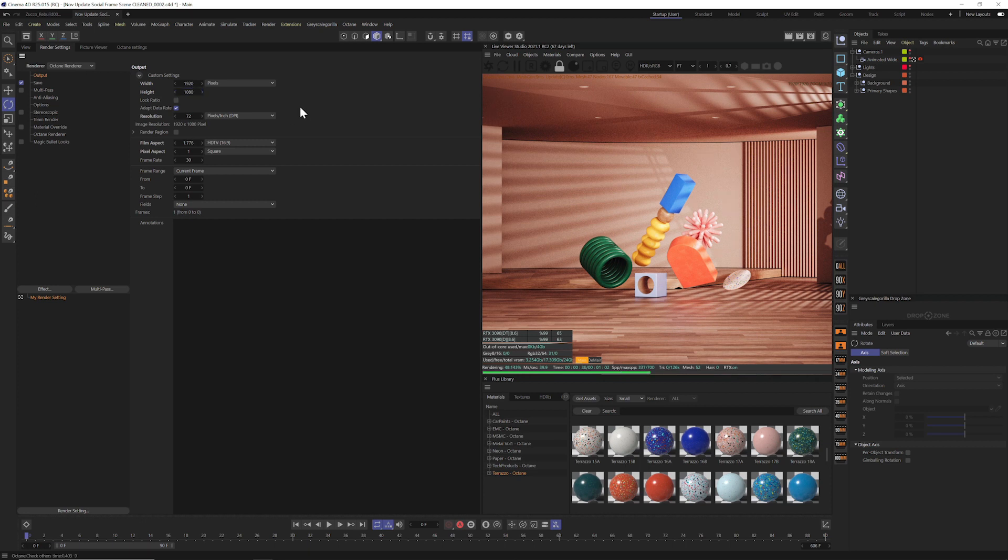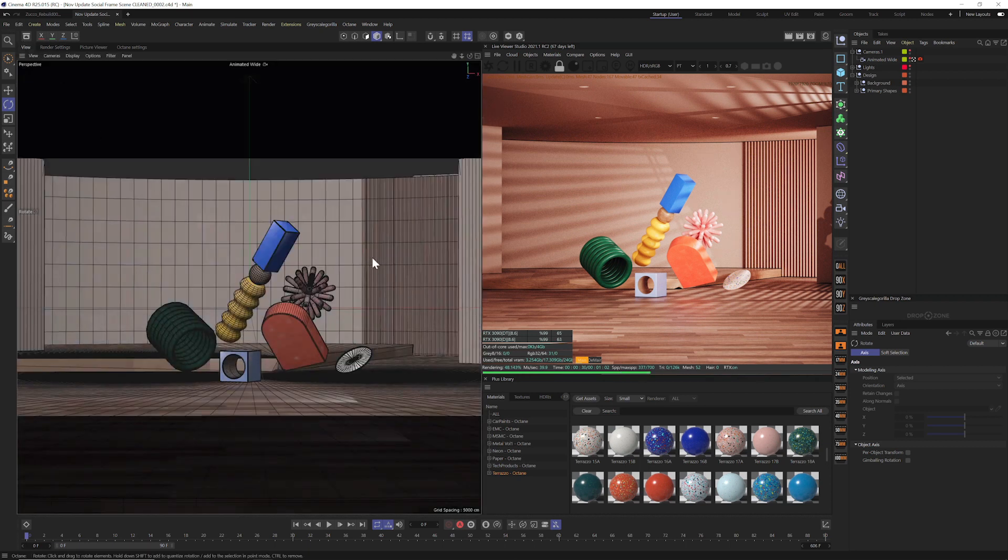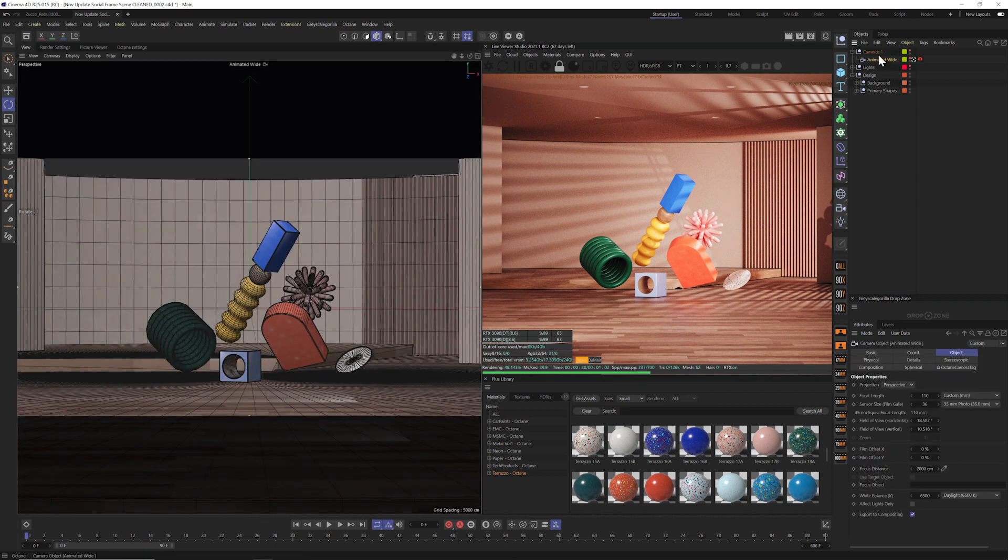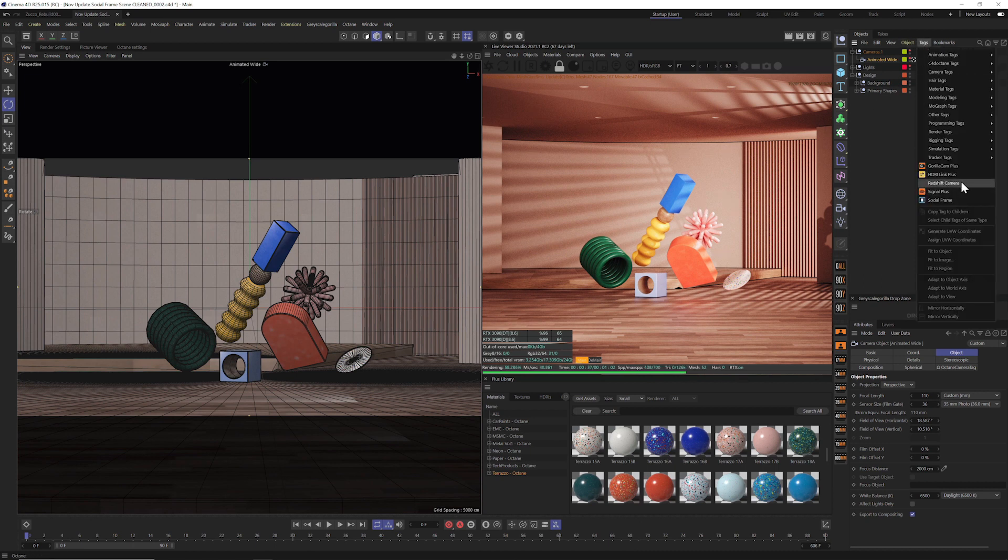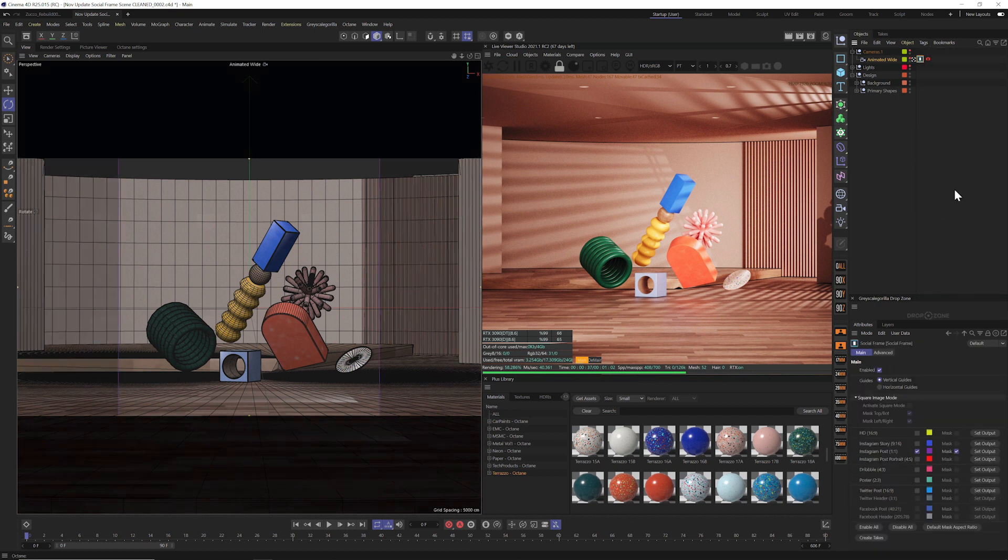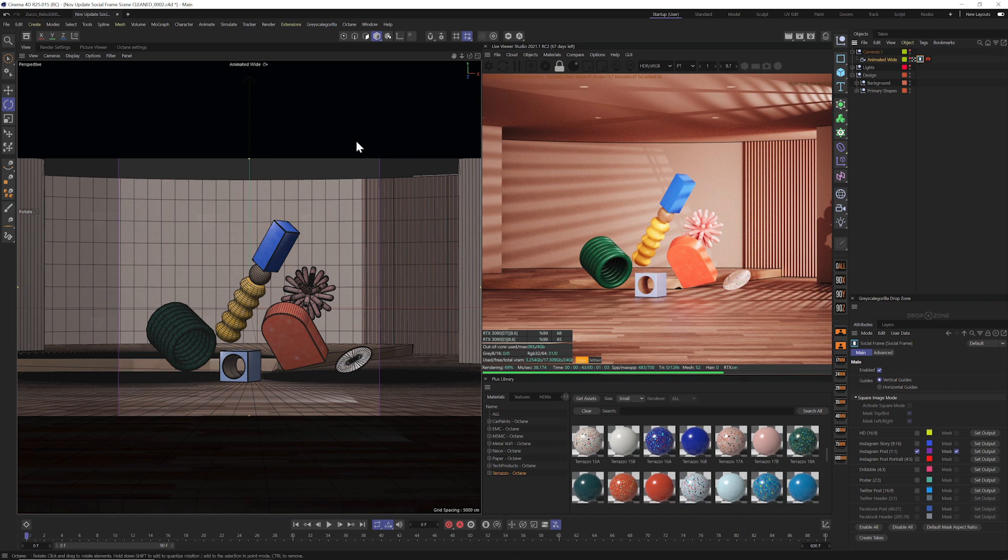And this is why we created Social Frame. Social Frame sits on top of your camera as a tag and you'll find it right up in here under tags. Once you have it installed with Grayscale Gorilla Plus, you can go ahead and click Social Frame and you can see right away it adds a tag and it adds a square crop ratio right to your scene.